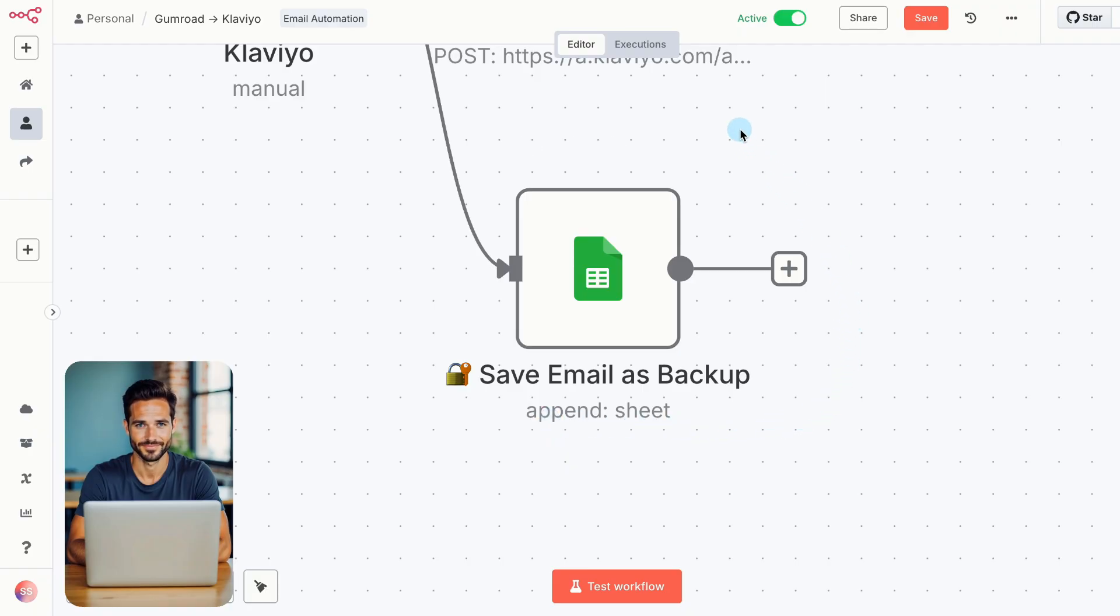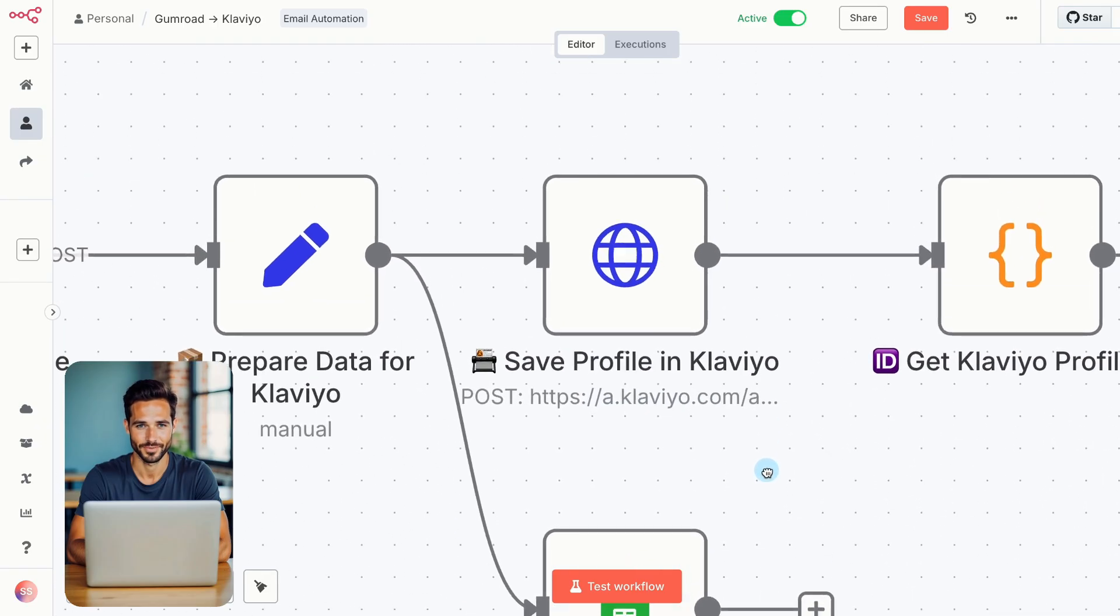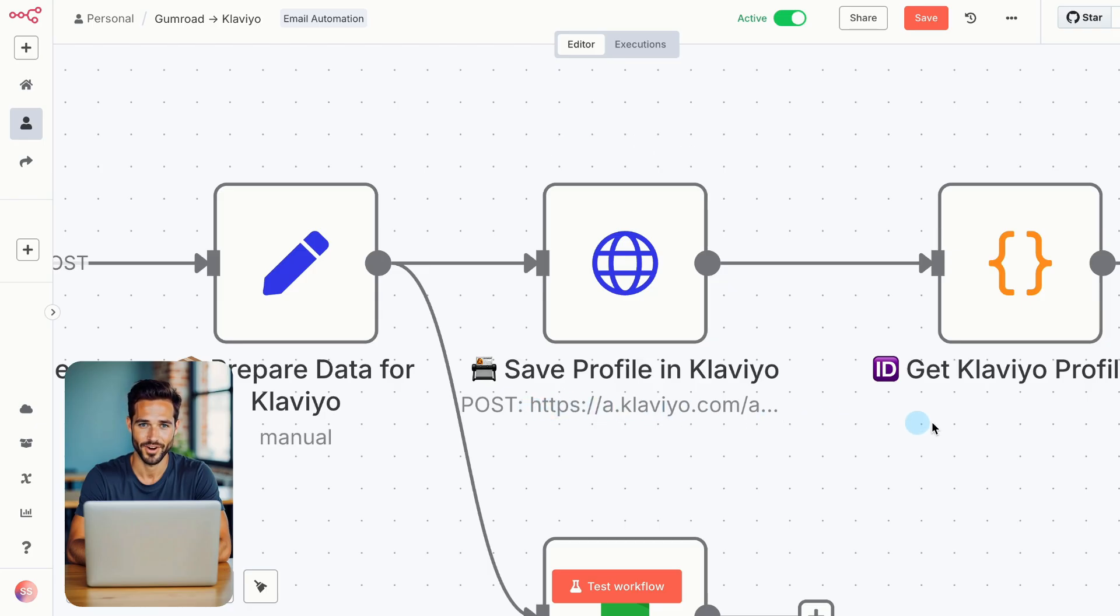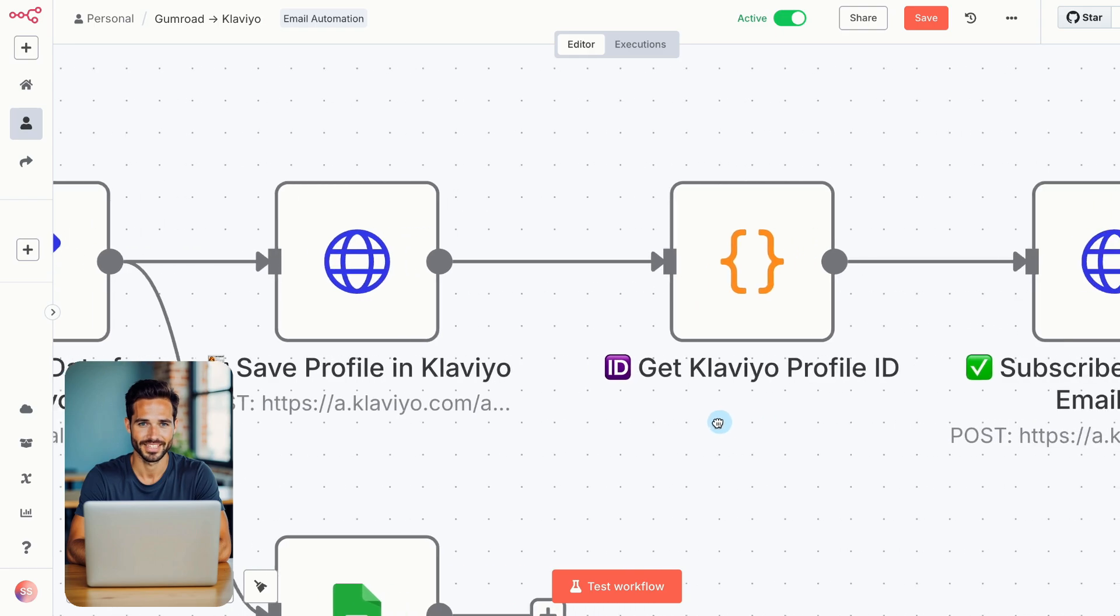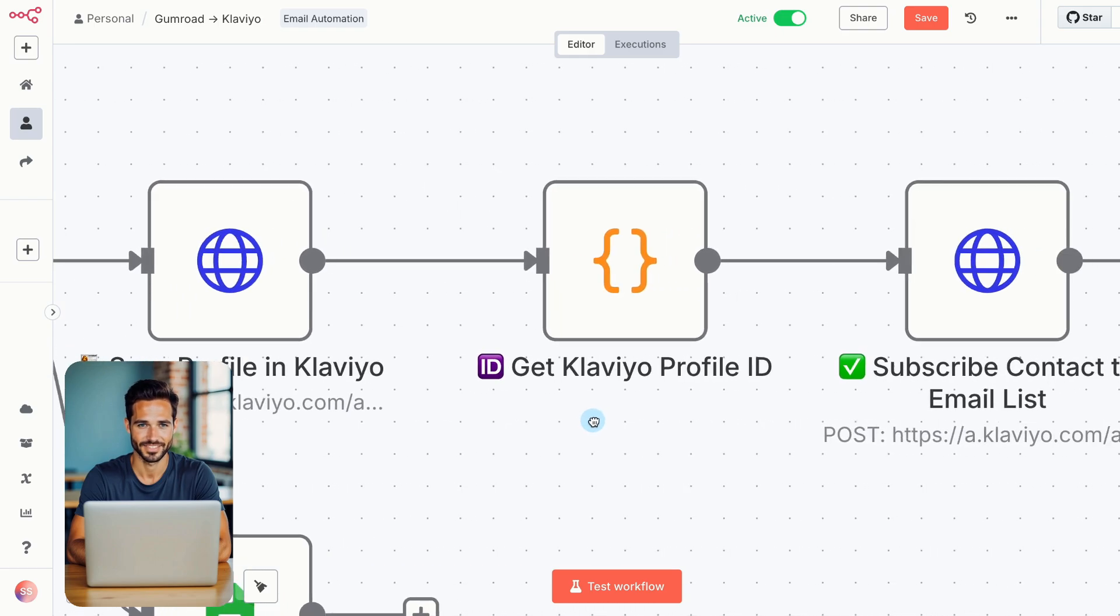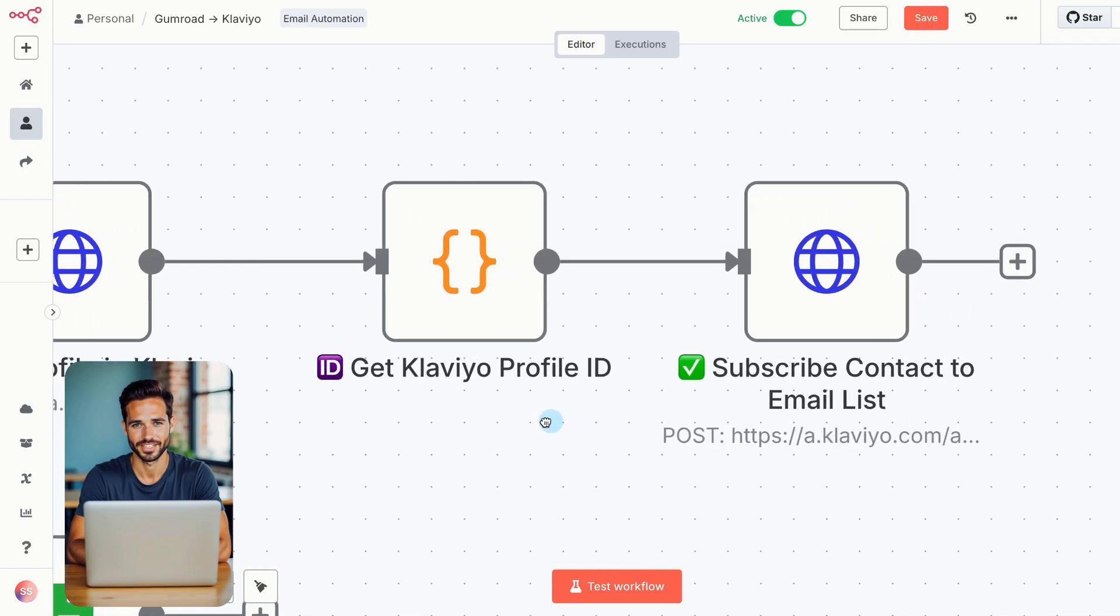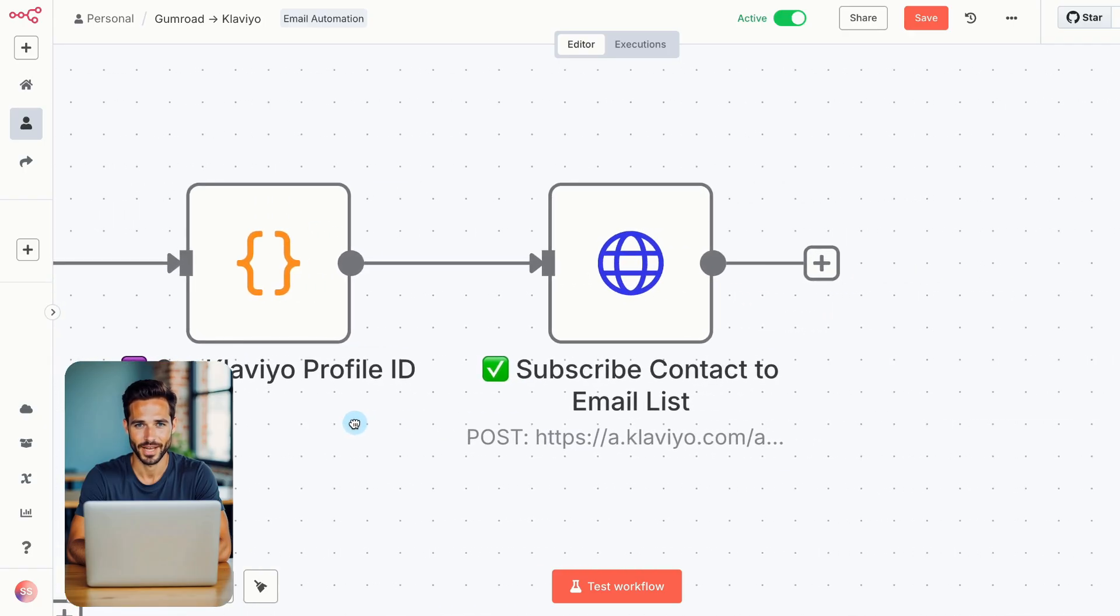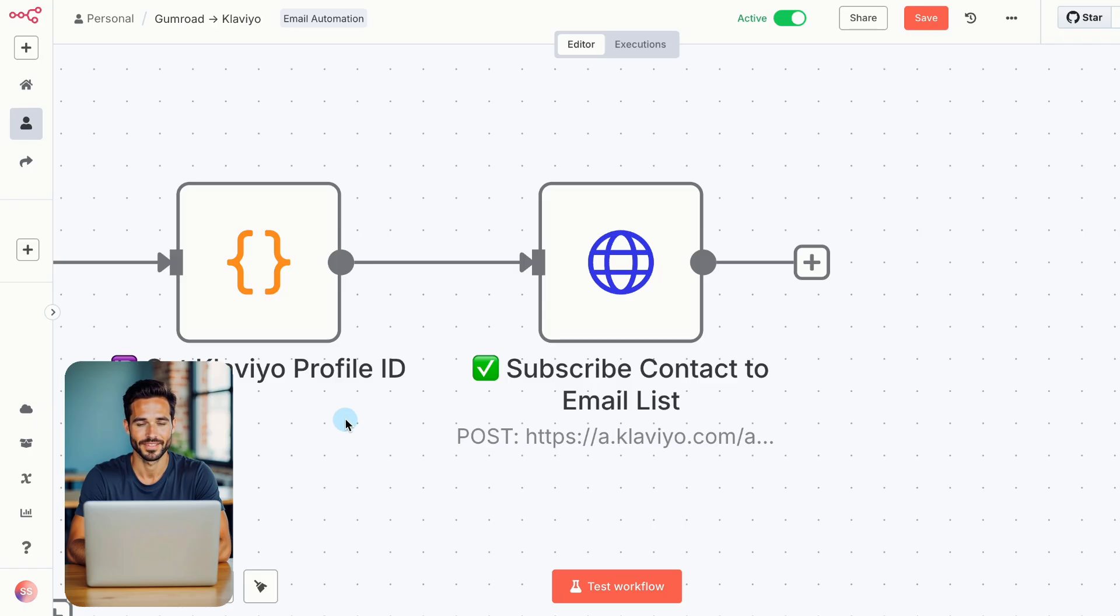Now, back to the main flow. Next, we create a Klaviyo profile for the person who downloaded your work. Once that's done, Klaviyo returns a unique profile ID. We use that ID to add the contact to a specific list in Klaviyo. This helps you organize your audience for future campaigns and automated flows. That's your full automation at a glance.